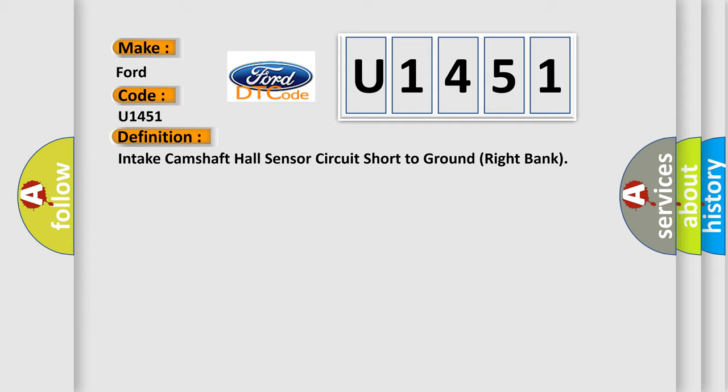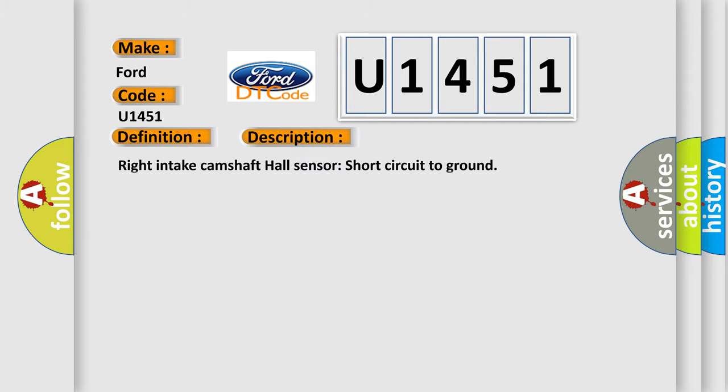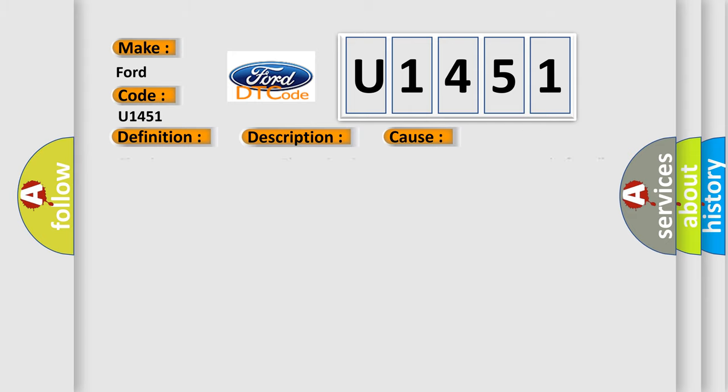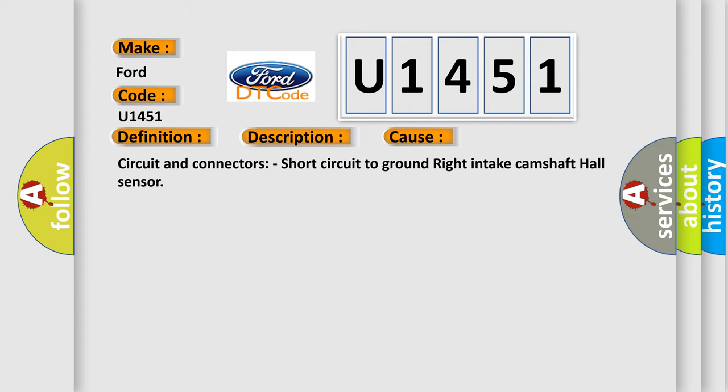And now this is a short description of this DTC code: Right intake camshaft hall sensor short circuit to ground. This diagnostic error occurs most often in these cases: circuit and connectors short circuit to ground right intake camshaft hall sensor.